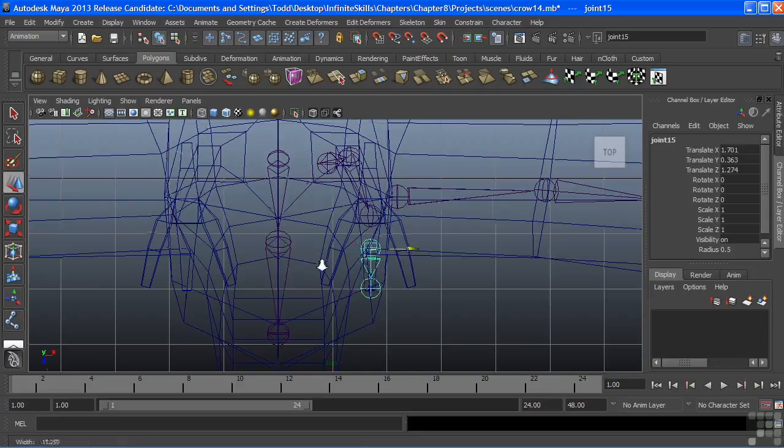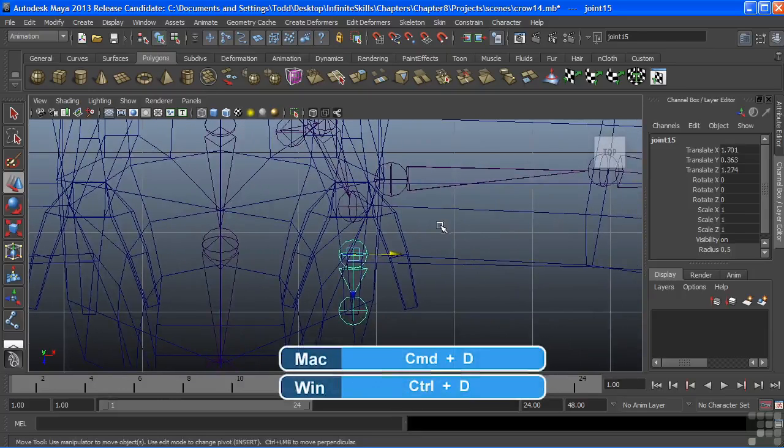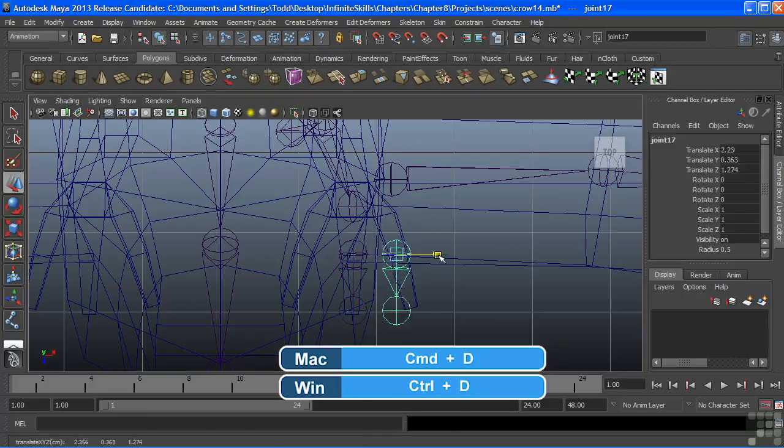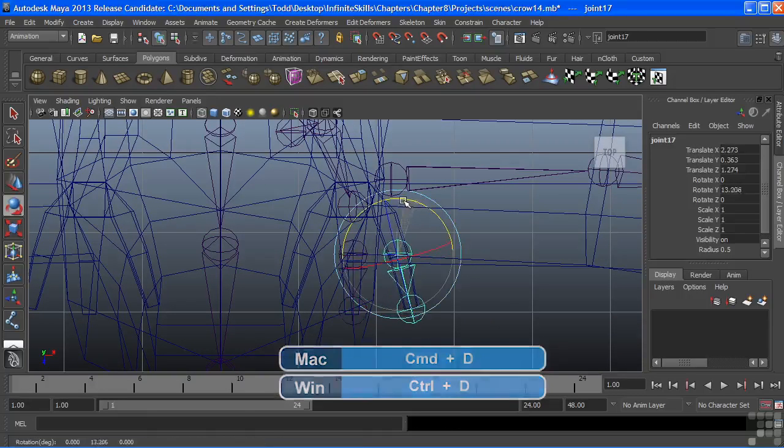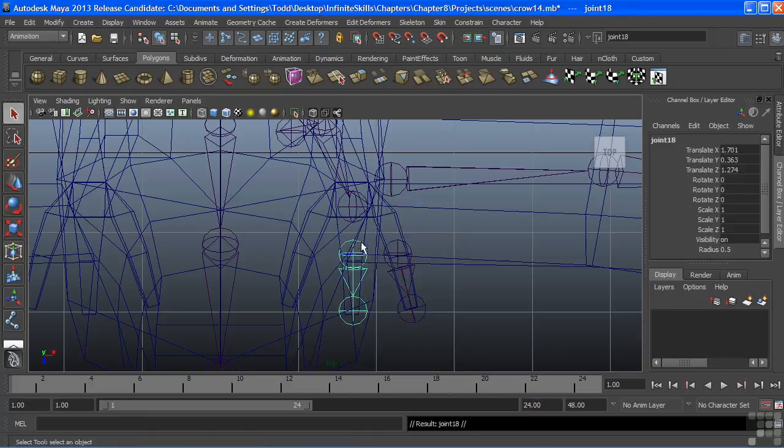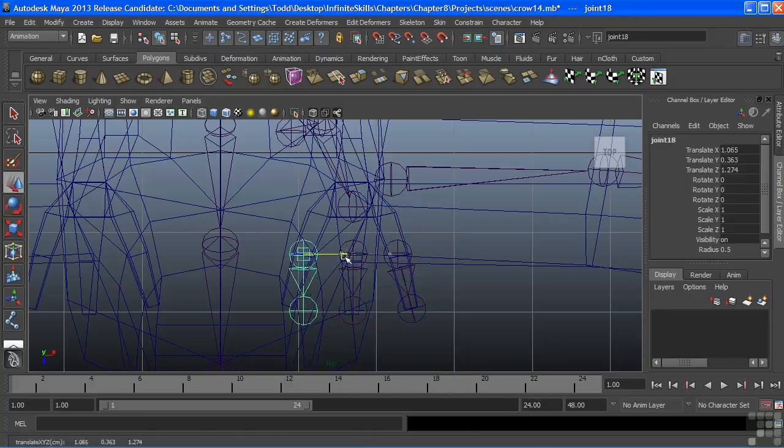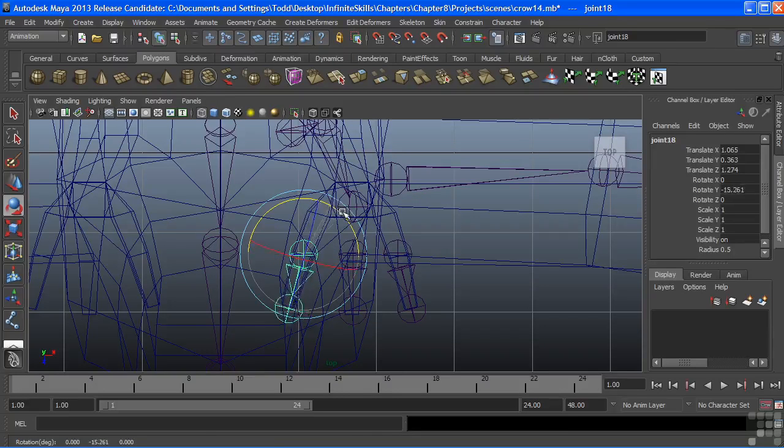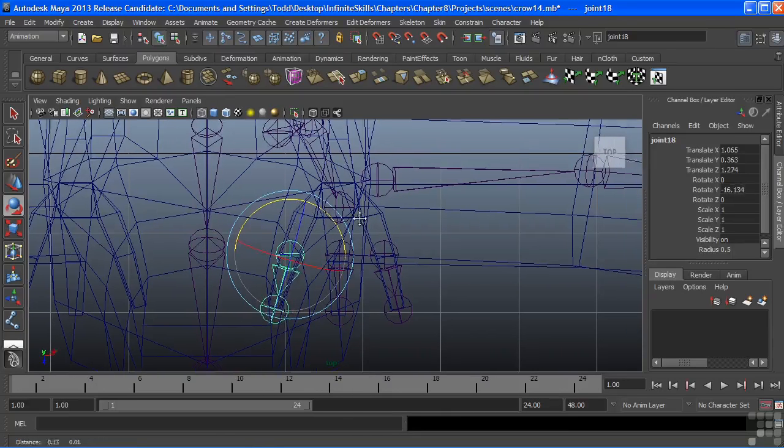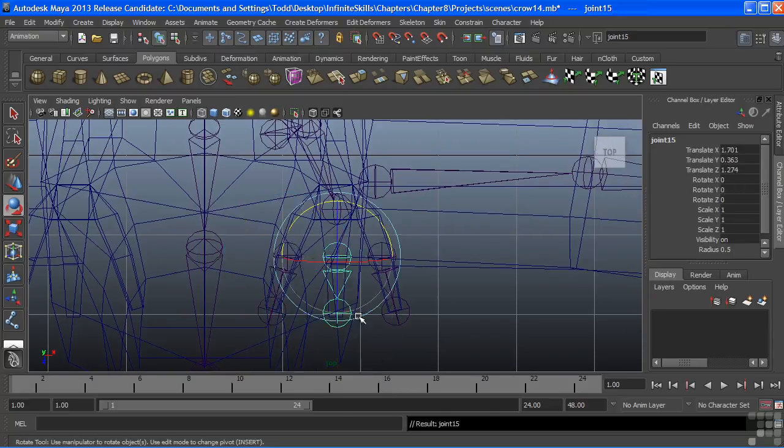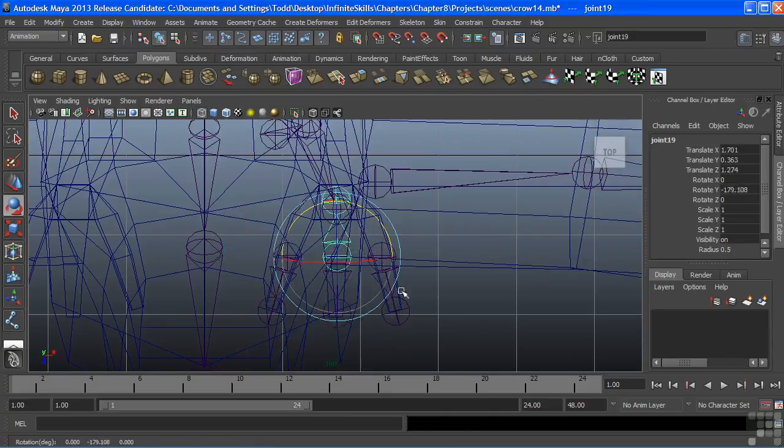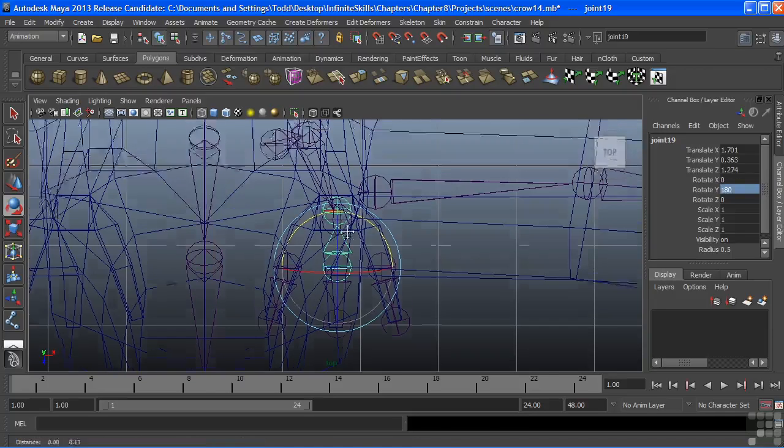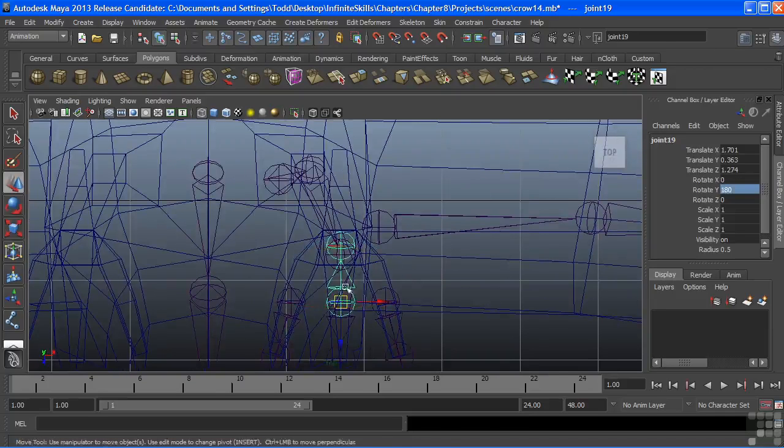I'll do Ctrl-D to duplicate that joint chain and slide that over for the other toe. Again, duplicate it and bring it over for the inside toe, and just rotate that over. We need to grab one more for the back toe. So I'll duplicate that, rotate this 180 degrees. I'll just type that value in there and shift that to the back.